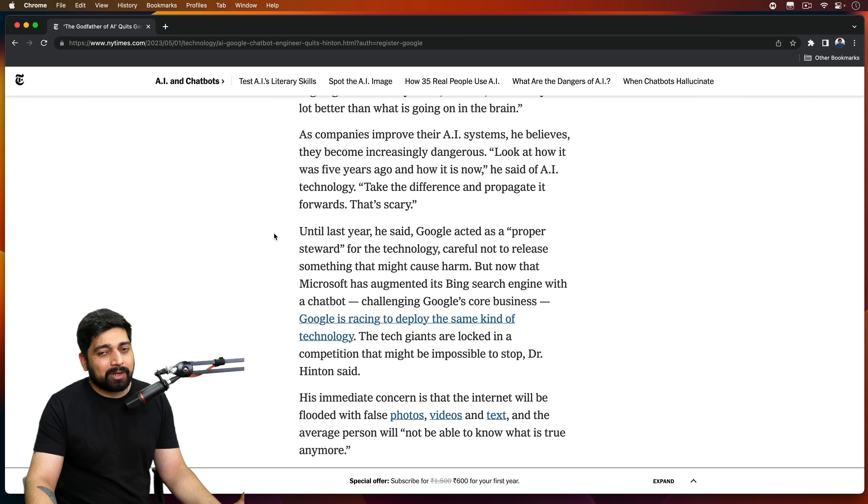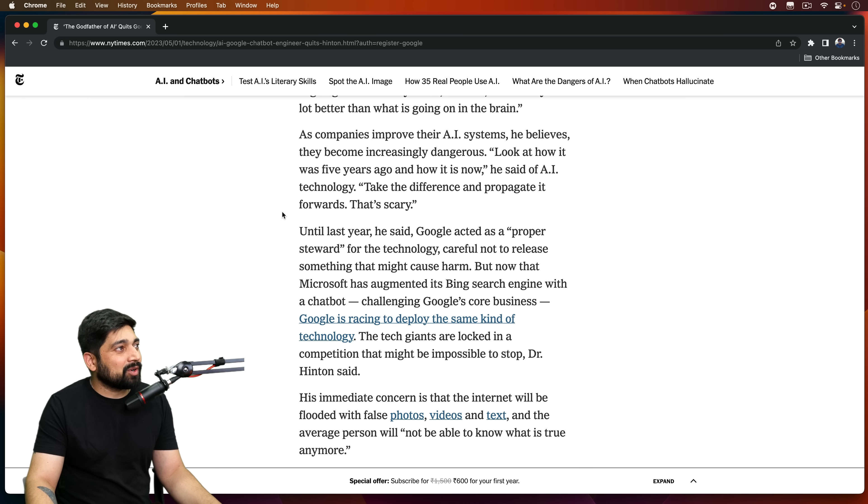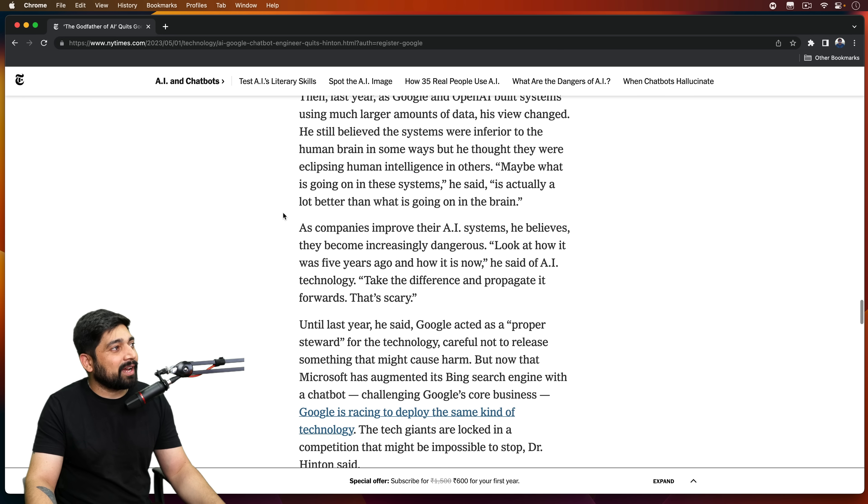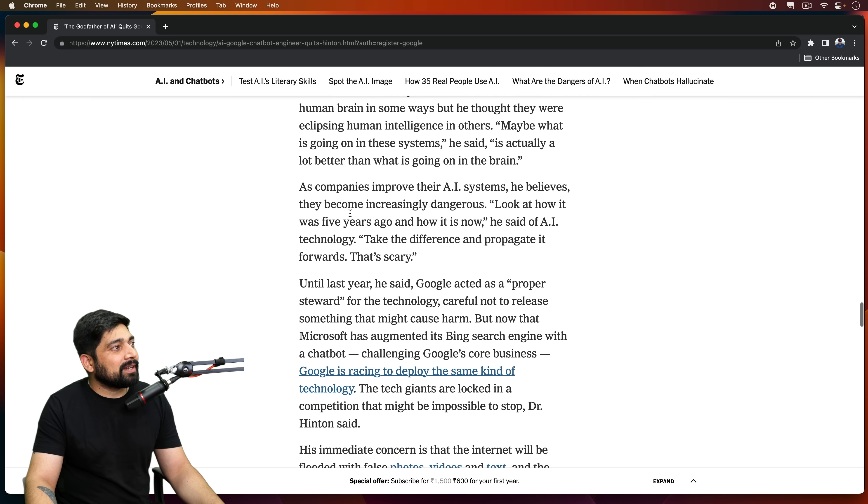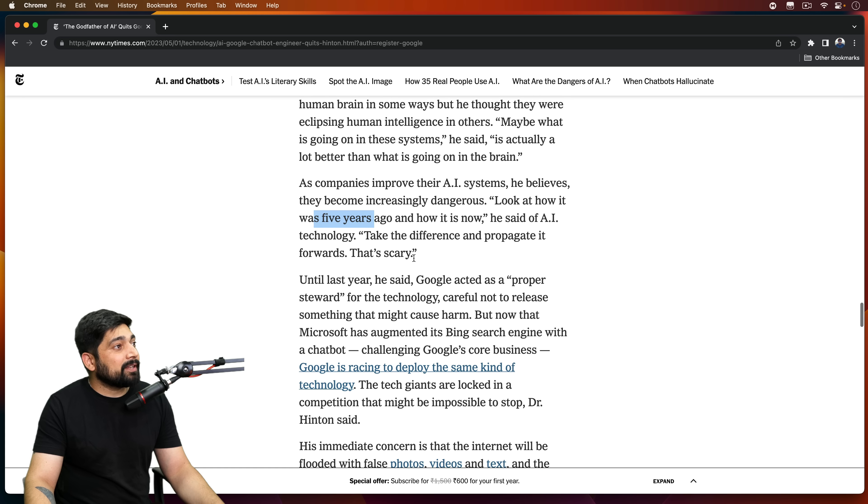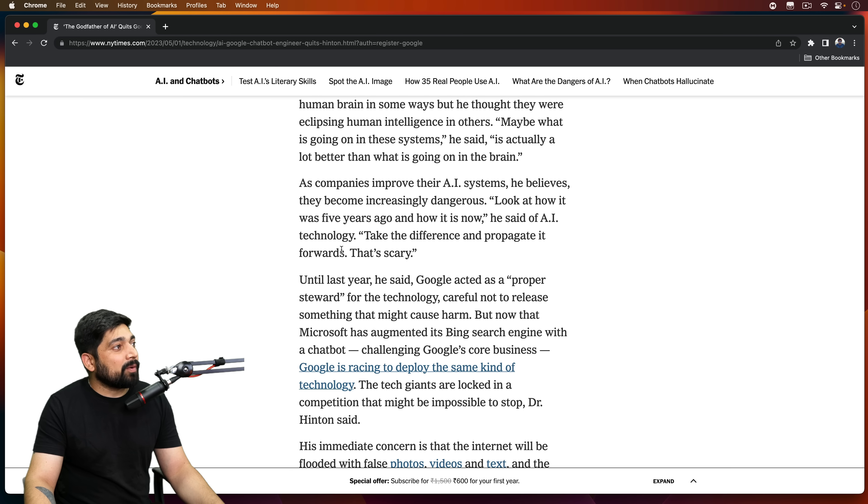So notice here, one more thing, one more couple. This is all interesting. I'm pretty sure those people who are watching are already interested. So as companies improve their AI systems, he believes that they become increasingly dangerous. Look at how it was five years ago and how it is now. Yeah, take the difference and propagate it forward. That's great. That's scary.